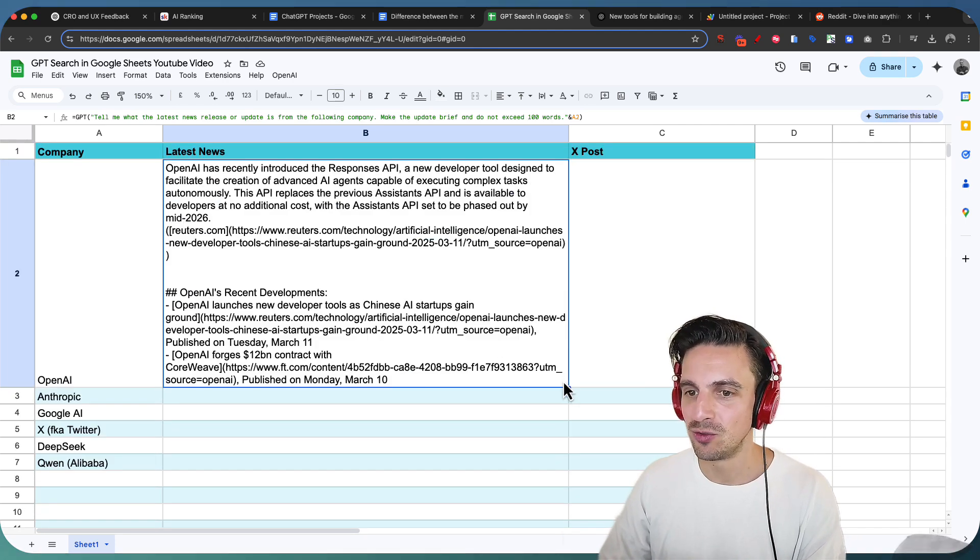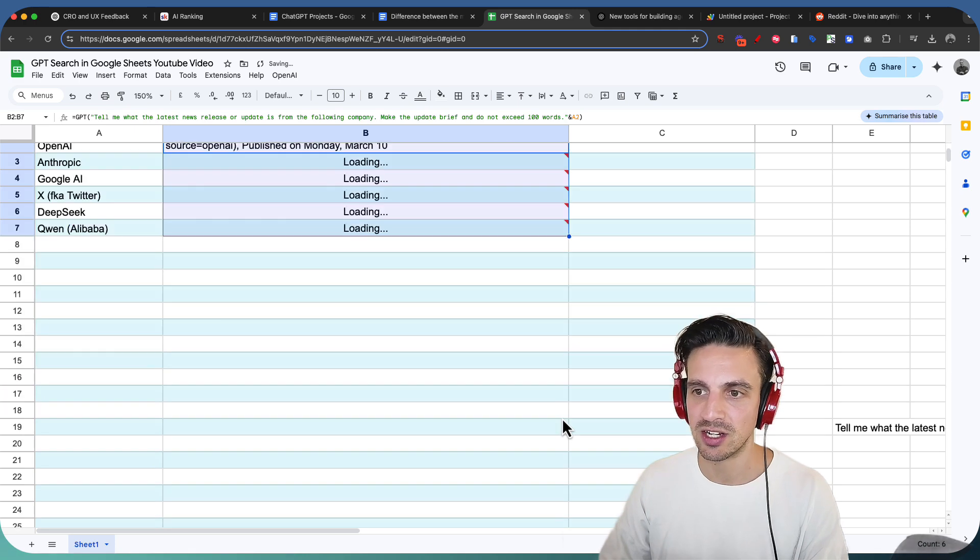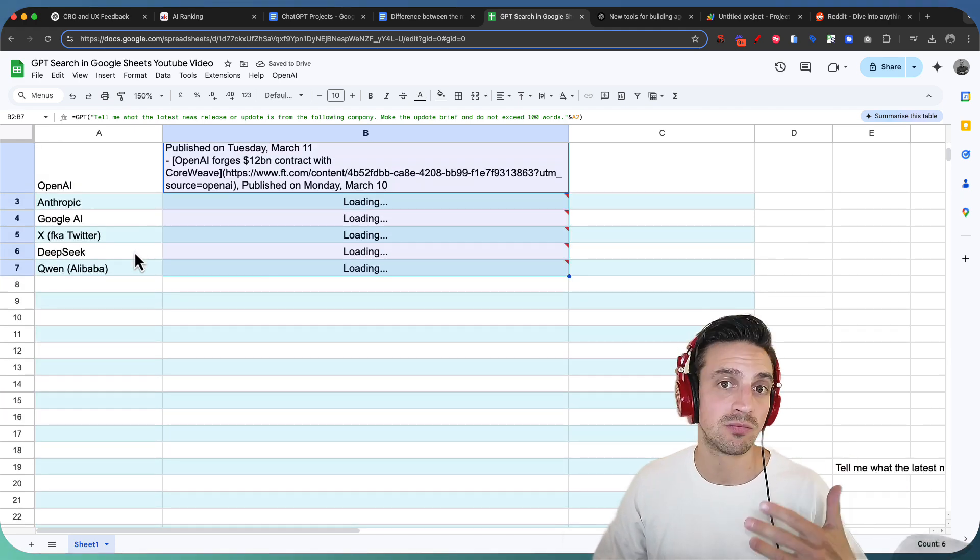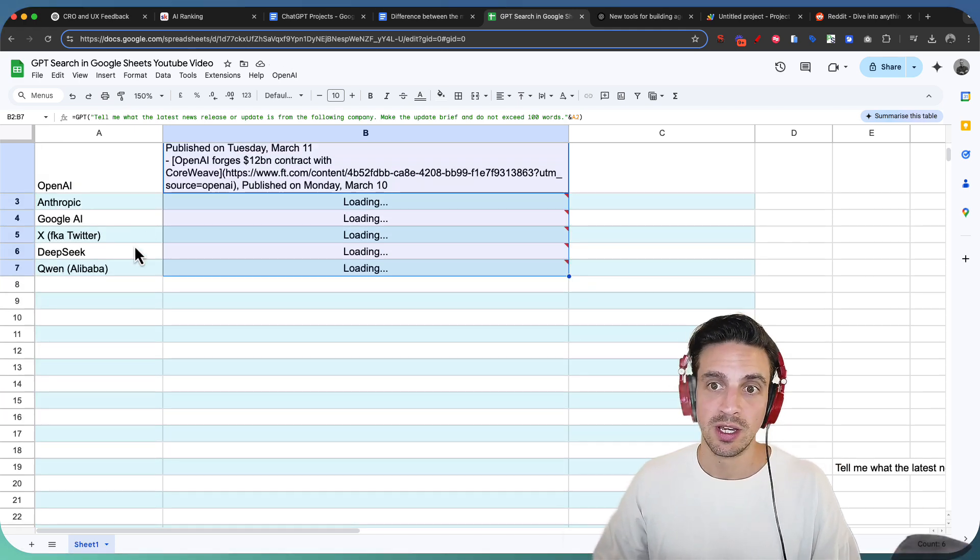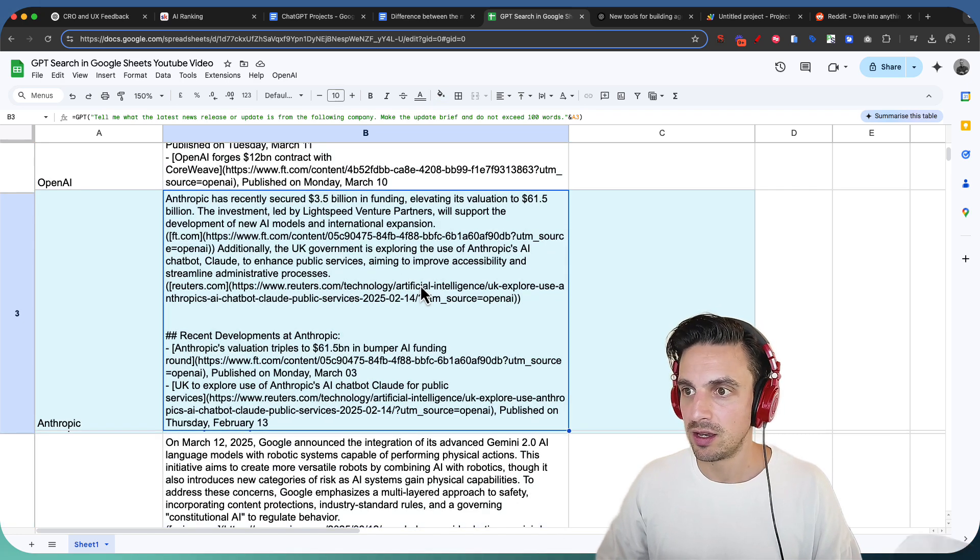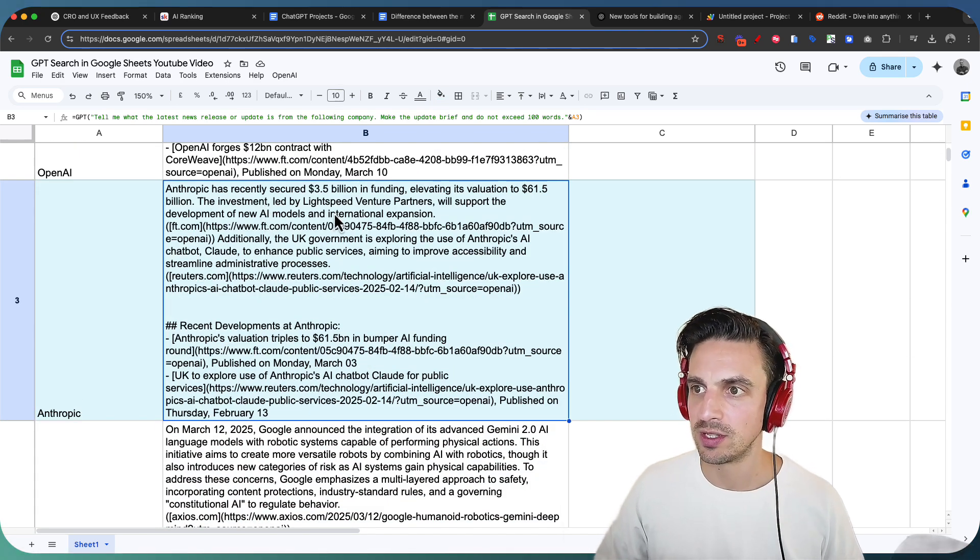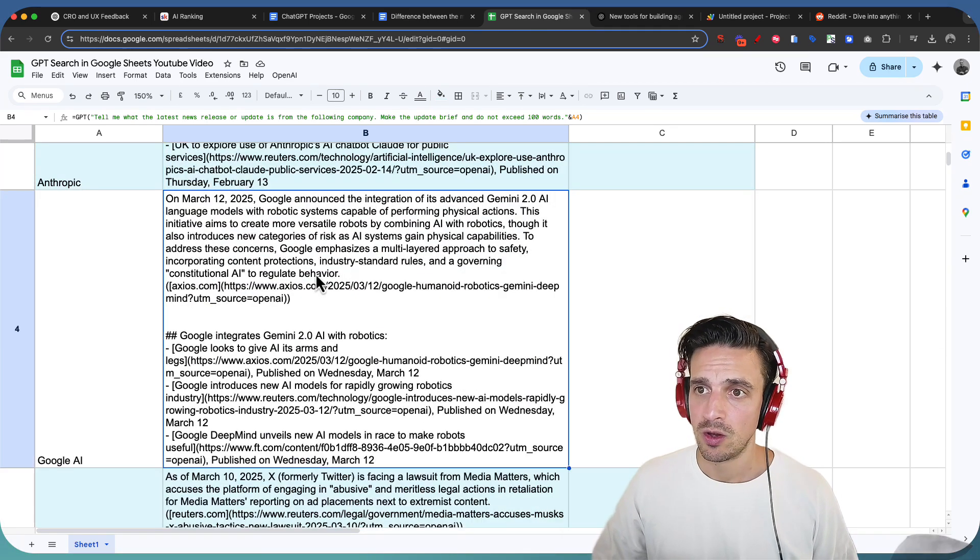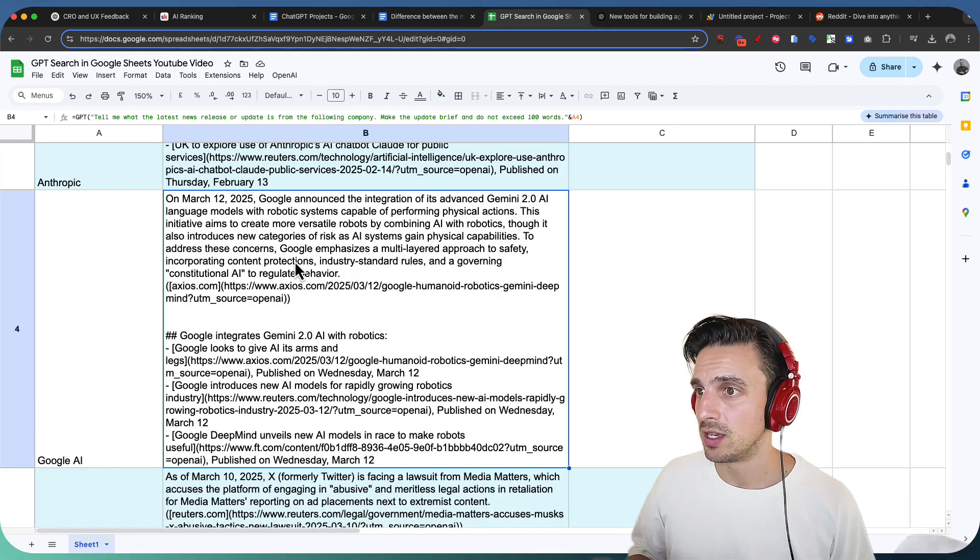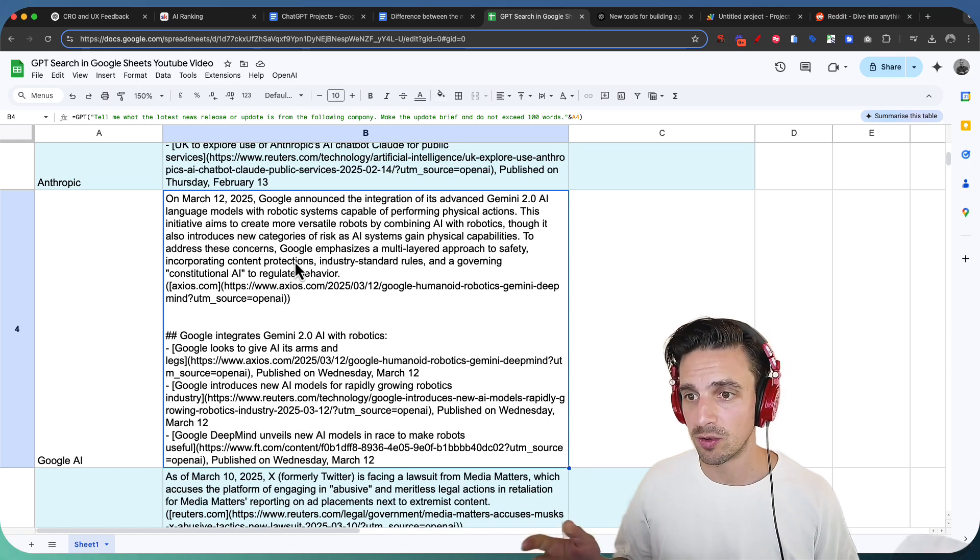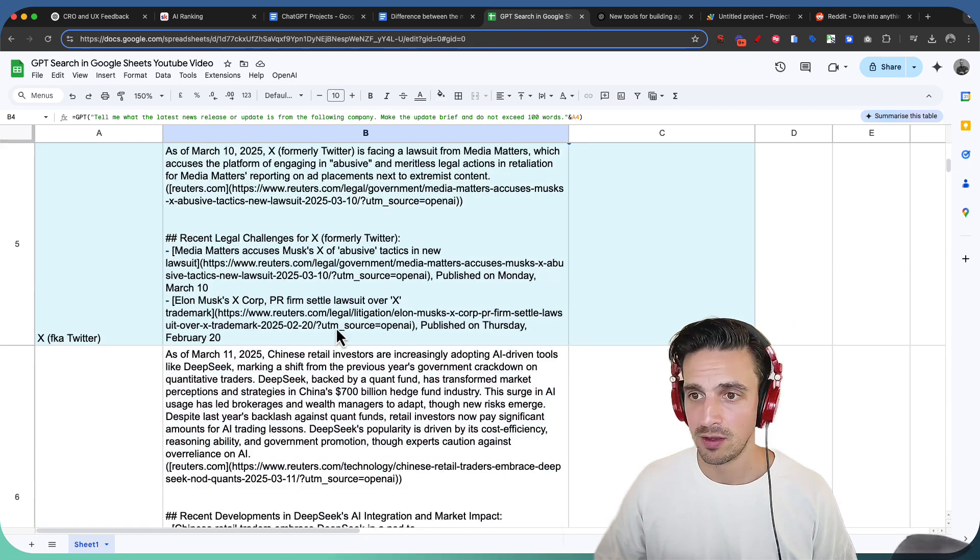Now I can do, like magic, this same prompt, click down, and it's gonna do the same search, but from Anthropic, Google AI, X, formerly known as Twitter, DeepSeek, and Alibaba. And let's see if the latest news is out for these guys. So Anthropic has recently secured $3.7 billion of funding. On March 12th, Google released the integration of Gemini 2.1a into large language robotic models. That's March 10th.